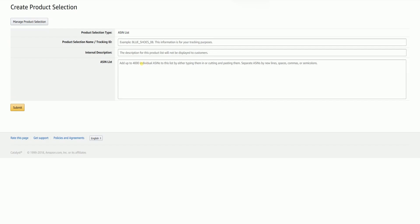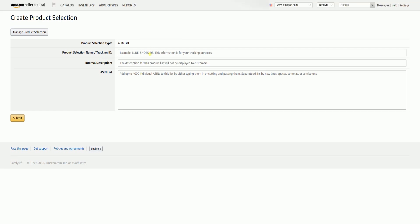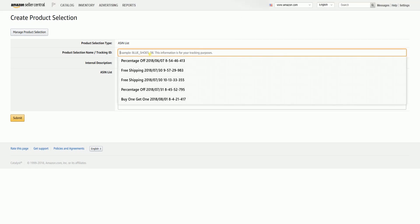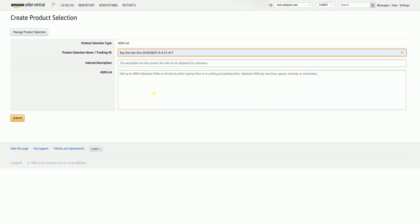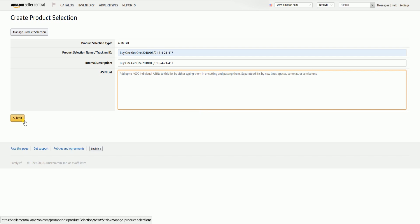When you click the Create New Product Selection, it will open a new tab. Name your product selection. This also serves as your tracking ID. Indicate your internal description as well. Paste all the ASIN of the products that you want to create a promotion. You can either separate them by commas, spaces, new lines, or semicolons.